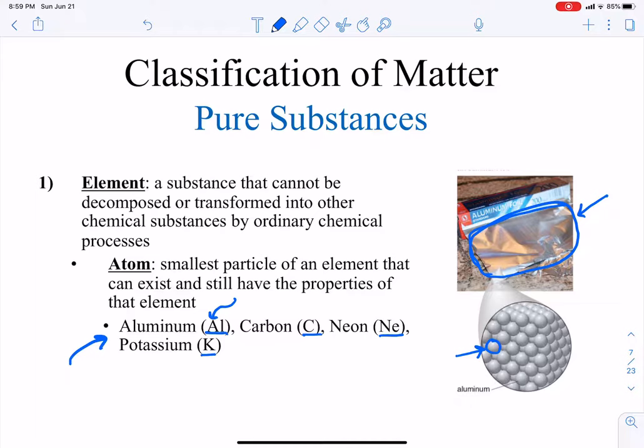For some elements the atomic symbol makes sense — like carbon is C and neon is Ne. But for others they have a strange atomic symbol. Potassium is not P; potassium is K. If you wrote just P, that would mean phosphorus.